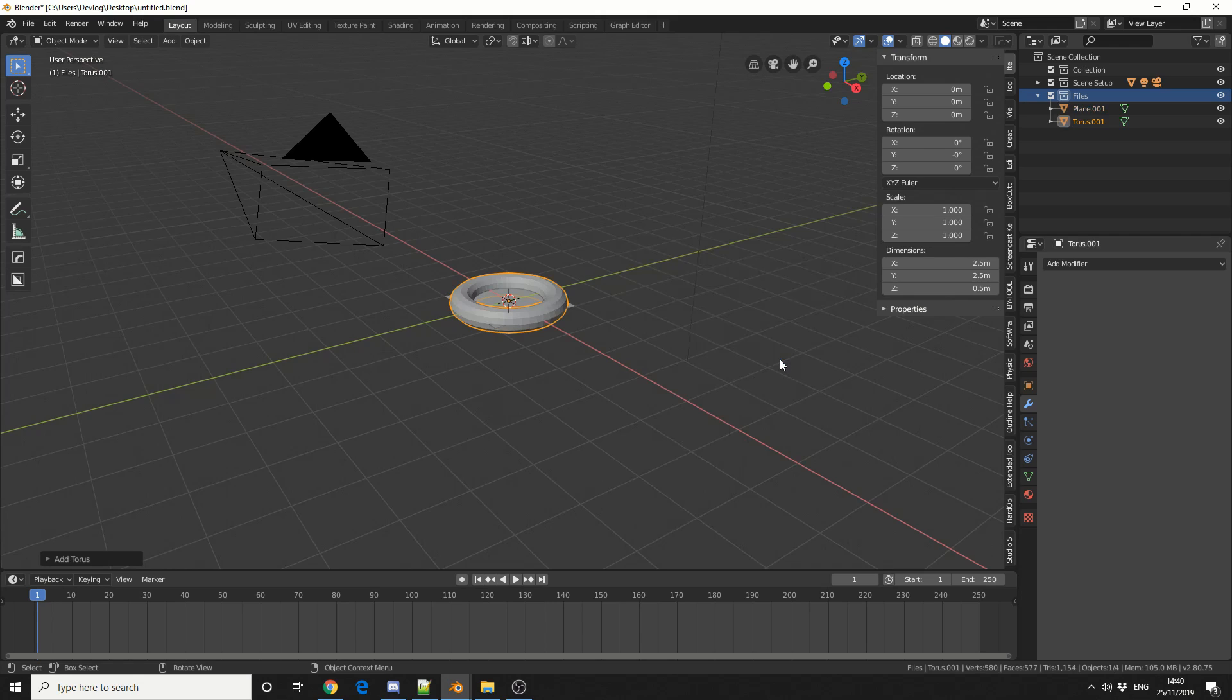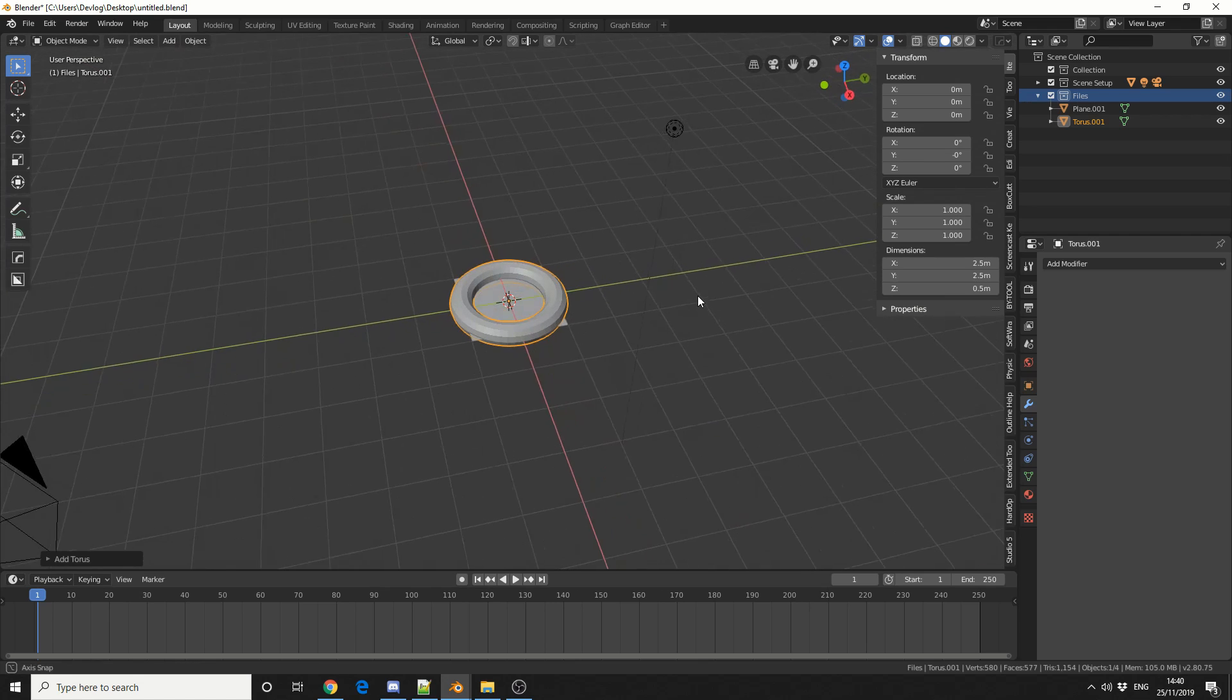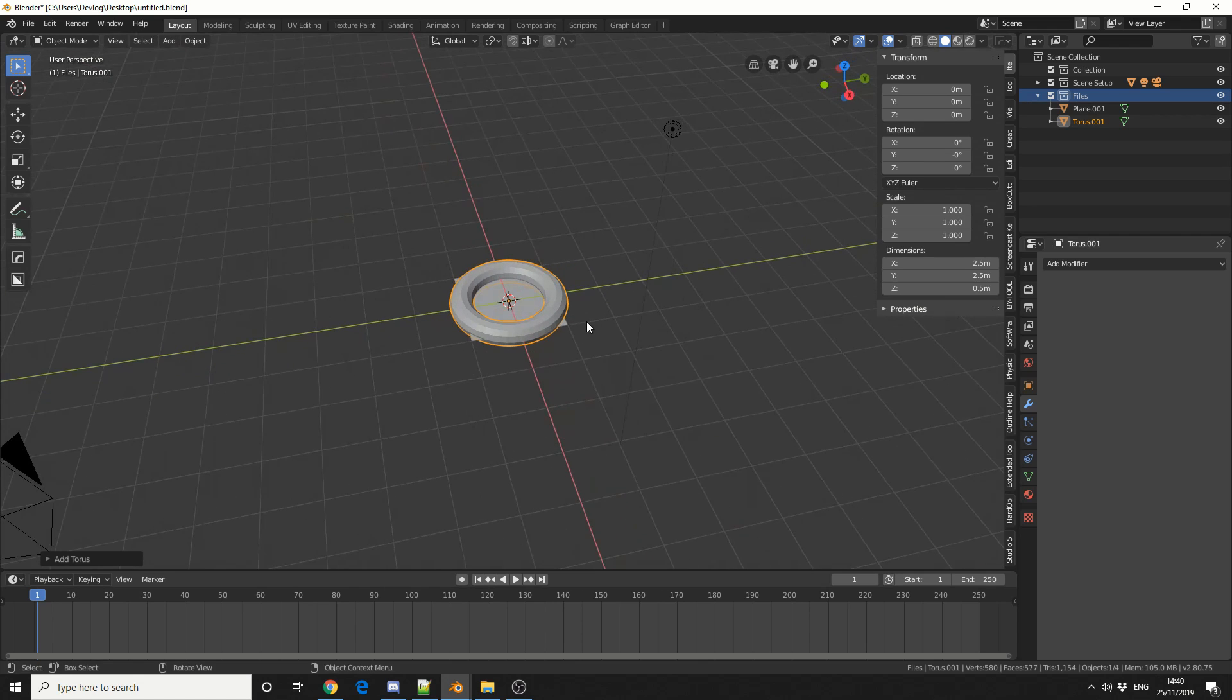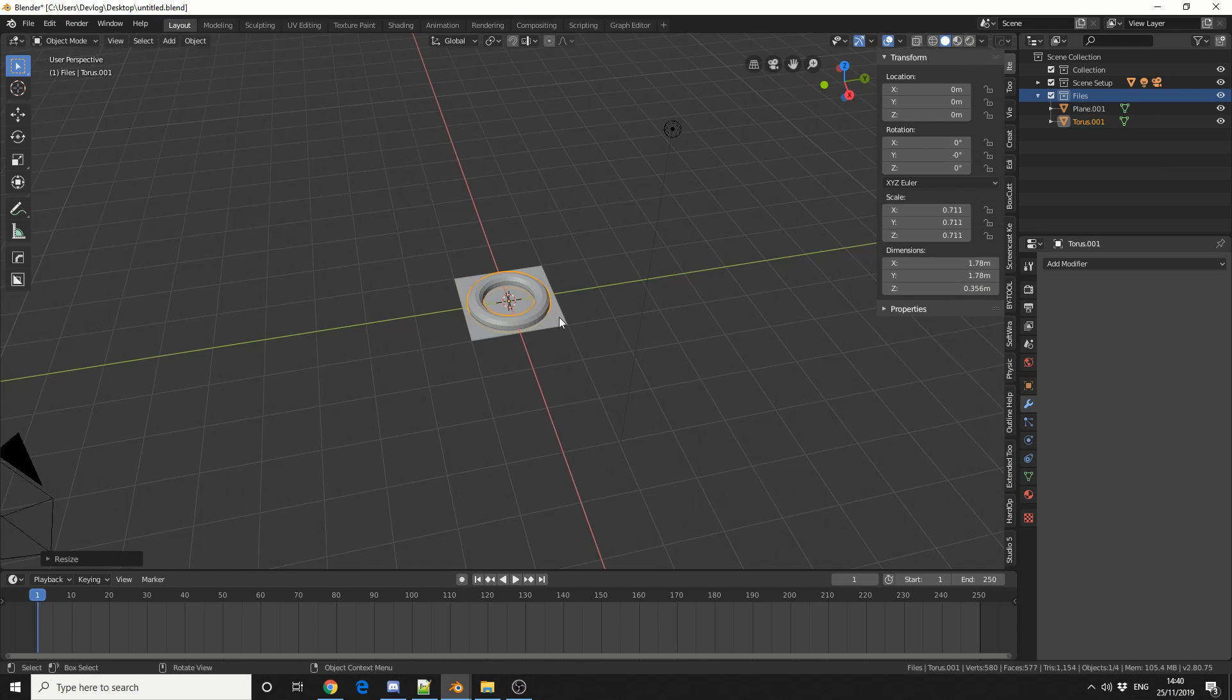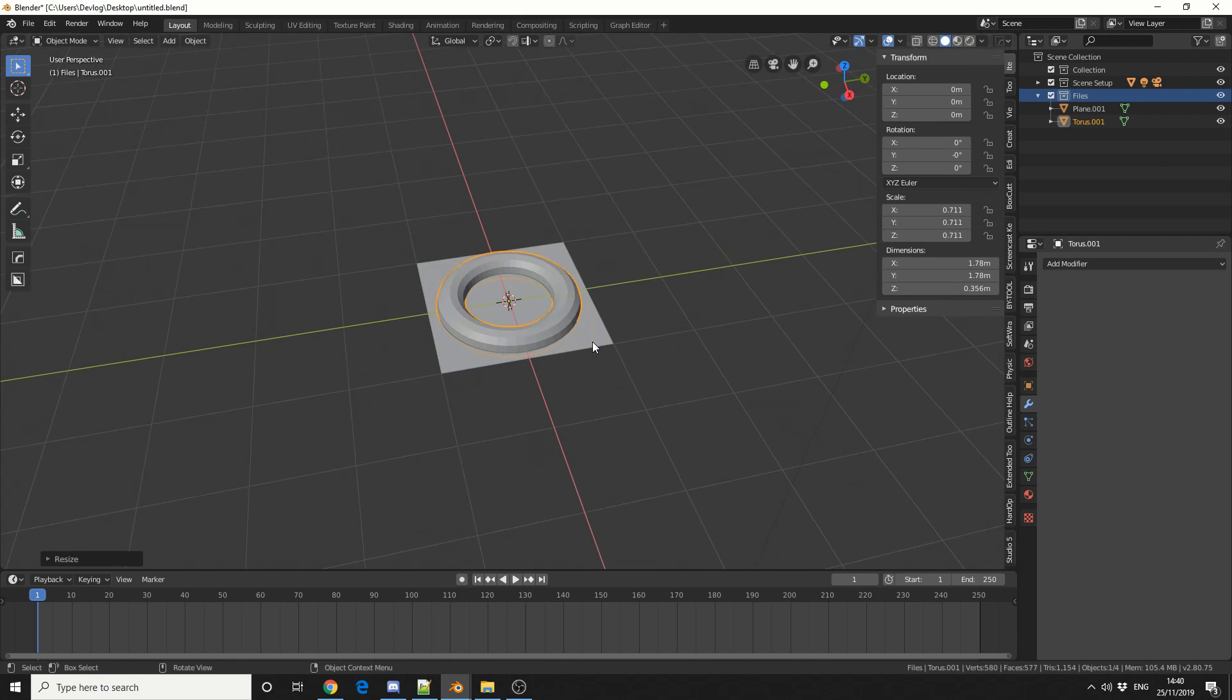Now essentially what I'm going to do is I'm going to do a quick cloth simulation and I'm going to use the Surface Deform modifier to deform the torus. So I need to scale the torus down so it sits inside the plane. So something like this.